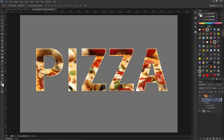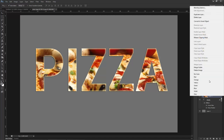If you want to release the clipping mask, you can do it the same way as you made it. Go to your image layer, right-click, and choose 'Release Clipping Mask'.